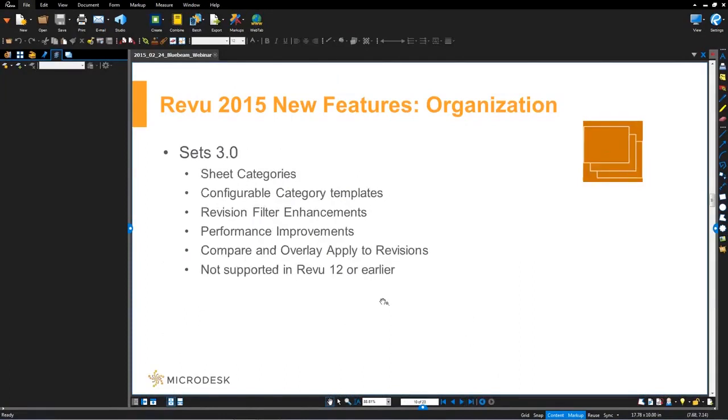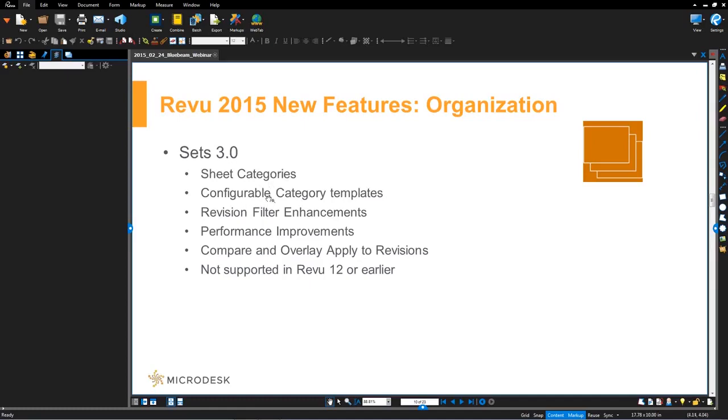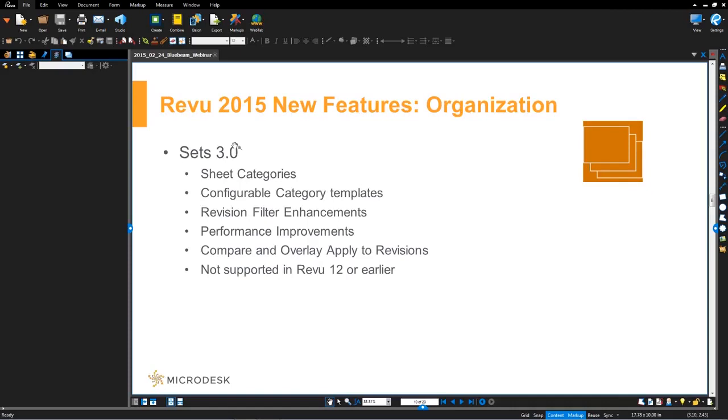Now I want to switch gears and talk about sets. So with review 2015, the sets feature has been overhauled and added on. The biggest one is that you can now add sheet categories. So you can categorize all your sheets based off of specific discipline. These are configurable as well as there have been some automatic revision filter enhancements. One note here is that be wary that when you're doing sets in version Bluebeam review 2015, it's not supported in prior versions.